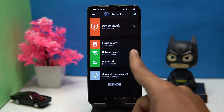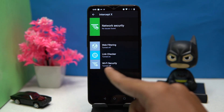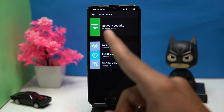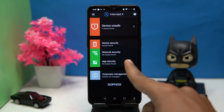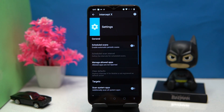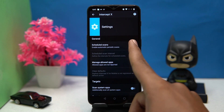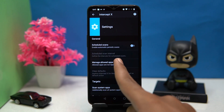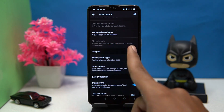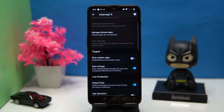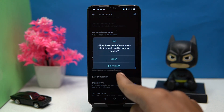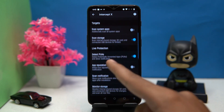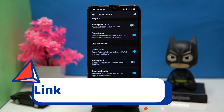In the Network Security option you can manage web filtering, link checker, and Wi-Fi security. You can also do app scanning. In settings you can turn options on and off such as scheduled scan, manage allowed apps, scan system apps, scan storage, and much more. If you like it, check out the link in the description box.